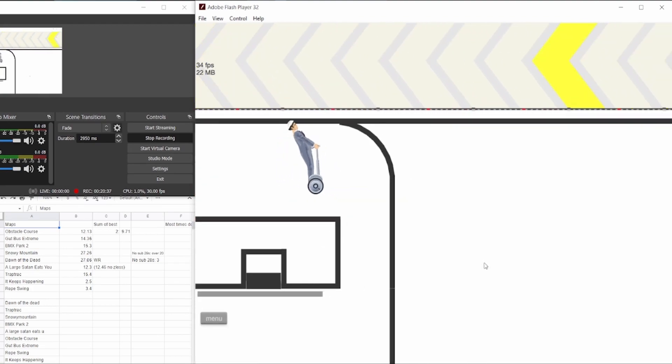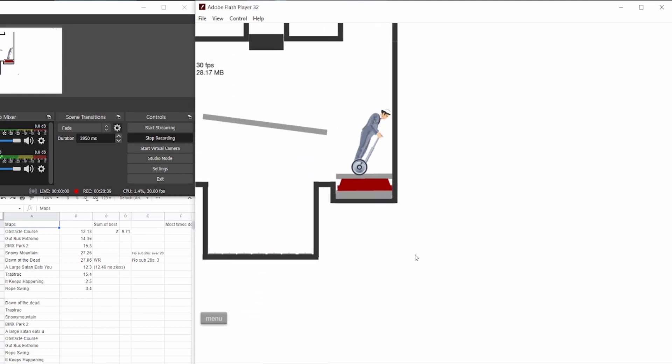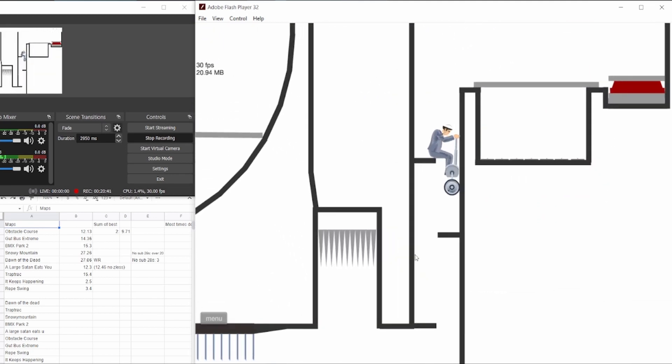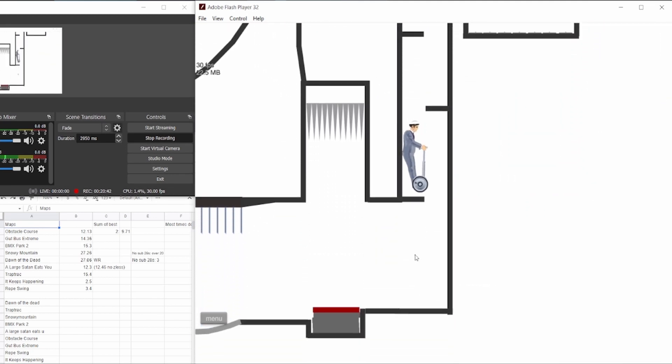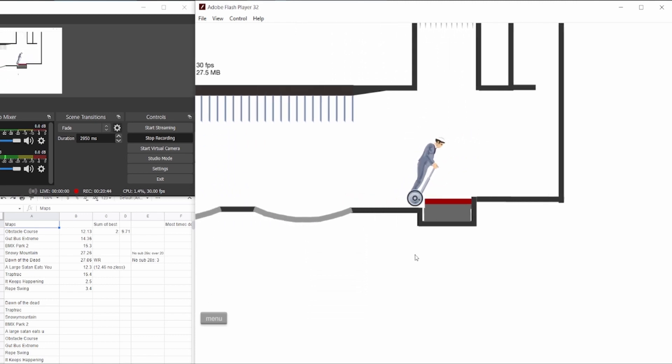See how quick that menuing was? Compared to the previous world record, it's just a big time save. Dre said it's probably around 5 seconds in total.